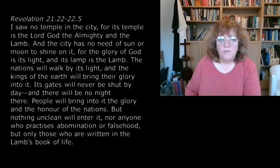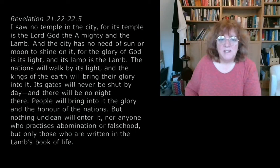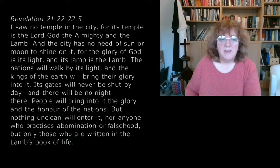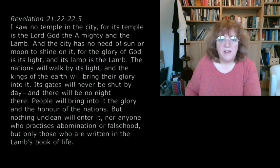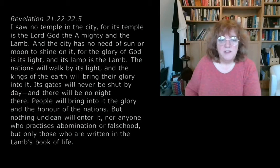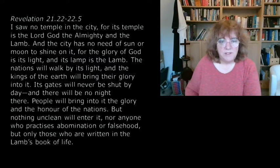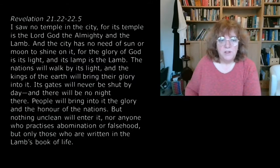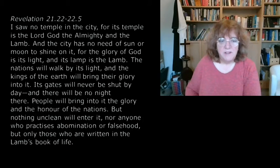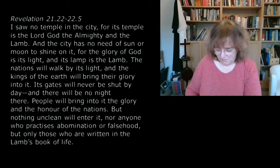Its gates will never be shut by day, and there will be no night there. People will bring into it the glory and the honor of the nations, but nothing unclean will enter it, nor anyone who practices abomination or falsehood, but only those who are written in the Lamb's book of life.